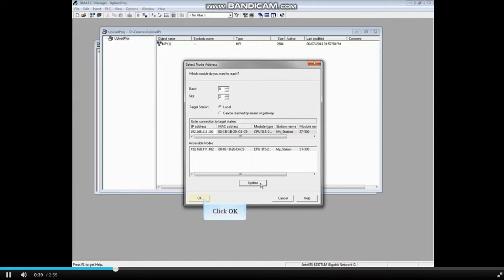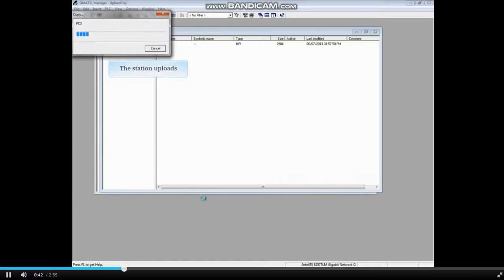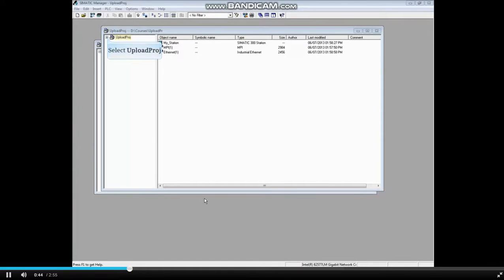The CPU is selected. Click OK. The station begins uploading. Drop down to the Blocks folder.